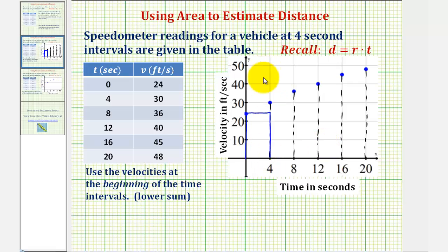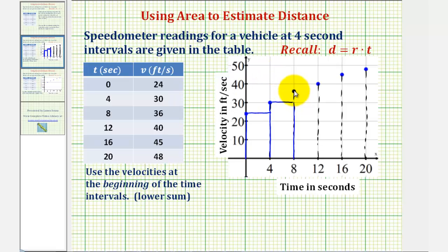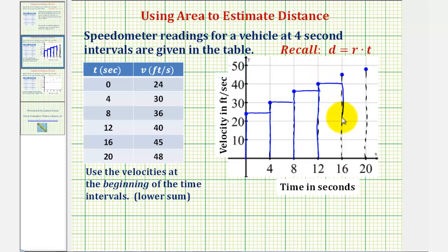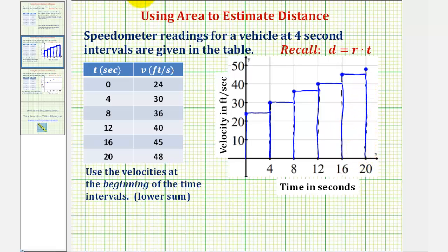Continuing this pattern, we use the velocity of 30 for the height of the next rectangle, then 36 for the next, then 40, and 45 for the last height. Our approximation for the distance traveled is the total area of these five rectangles.